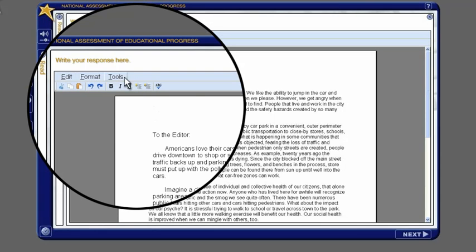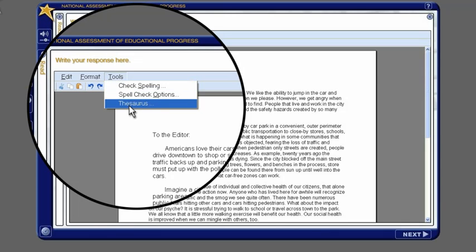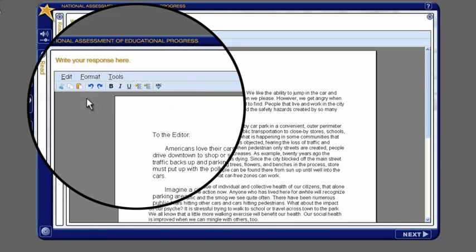Spell check and thesaurus are available from the tools menu. You can use these tools if you wish, but you do not have to use them.